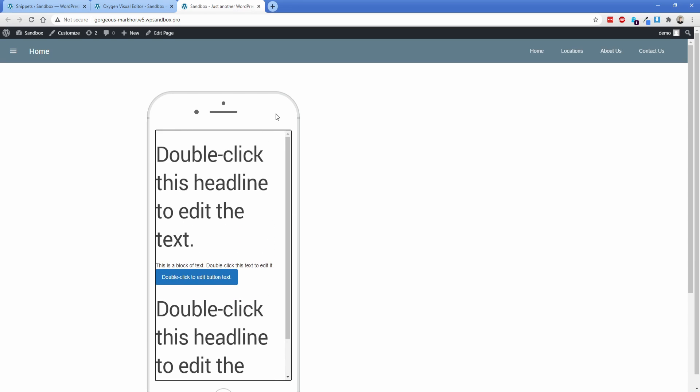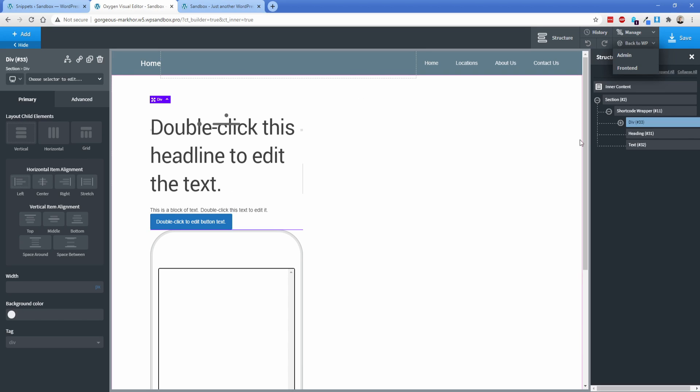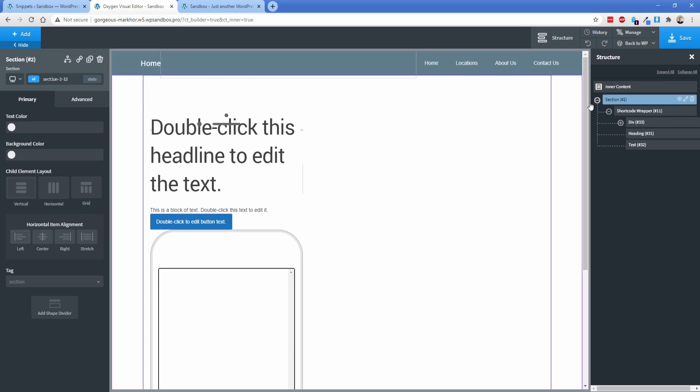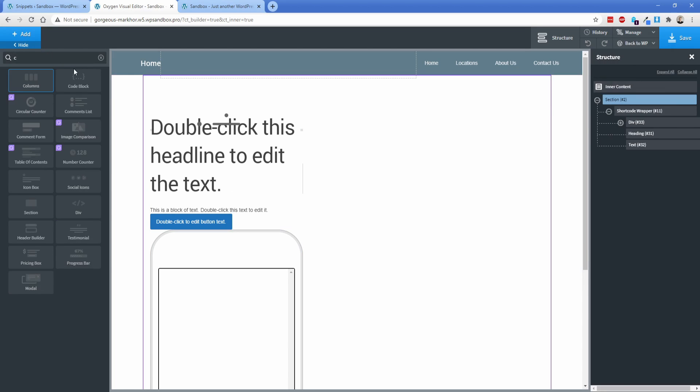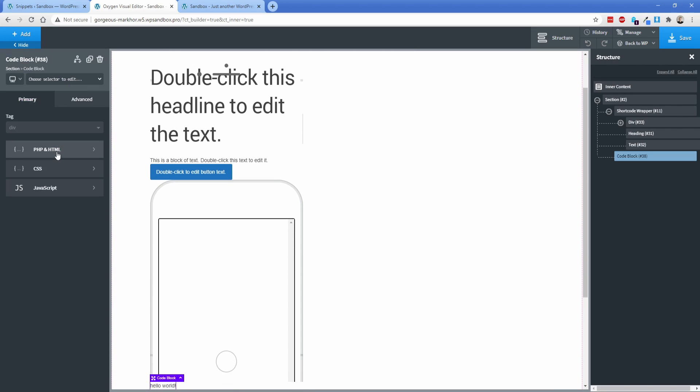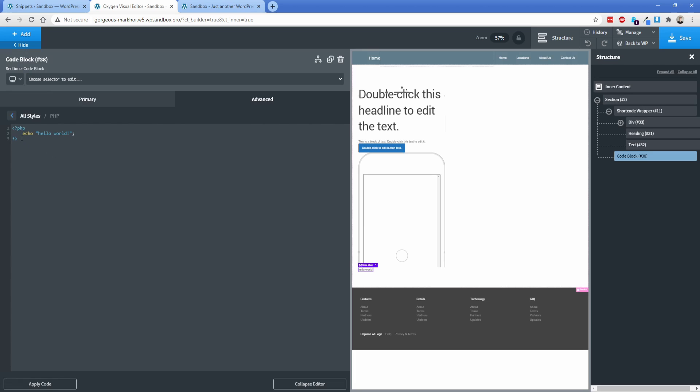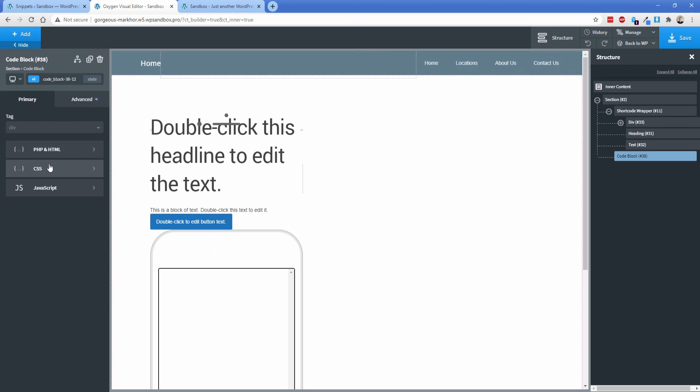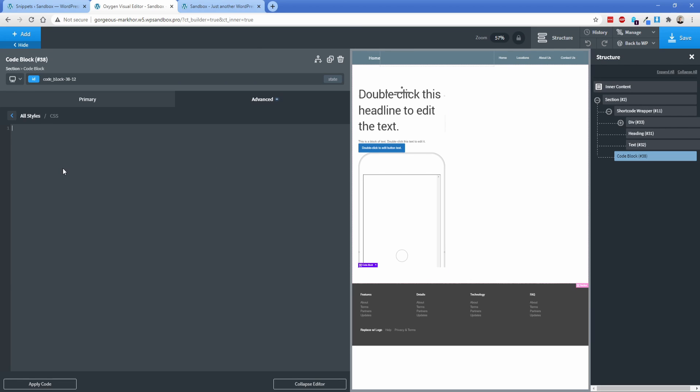So we can get rid of that super easily with a simple code block. So we're going to go ahead and go back to the section here, toss in a code block. We're going to comment out this PHP and then under the CSS tab, we're just going to paste in some simple CSS. And once we go view it on the front end, our scroll bar won't be there.